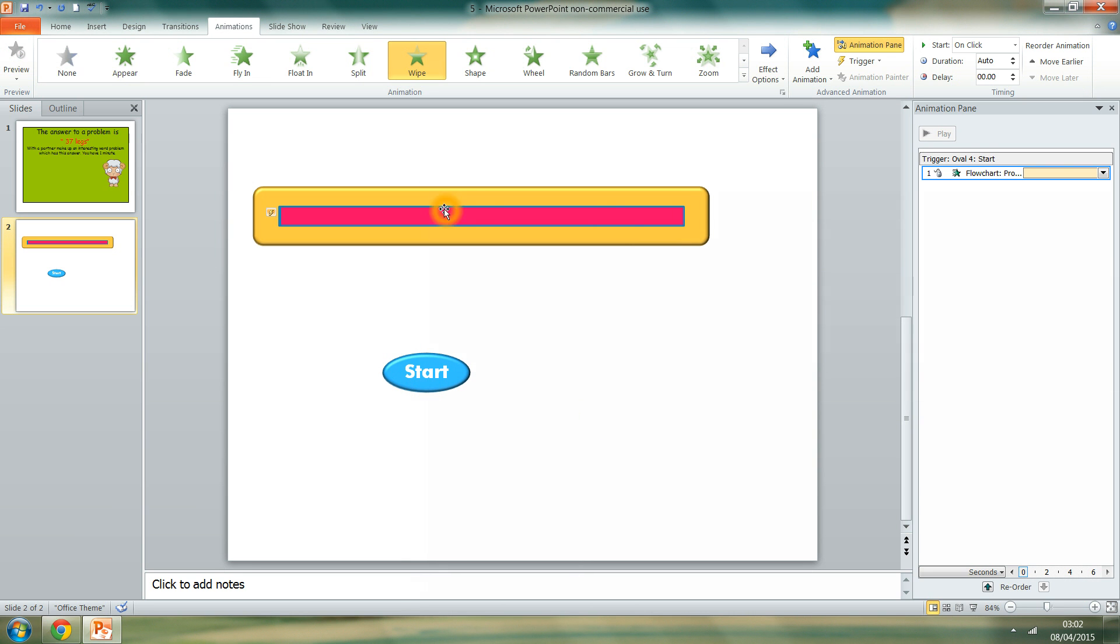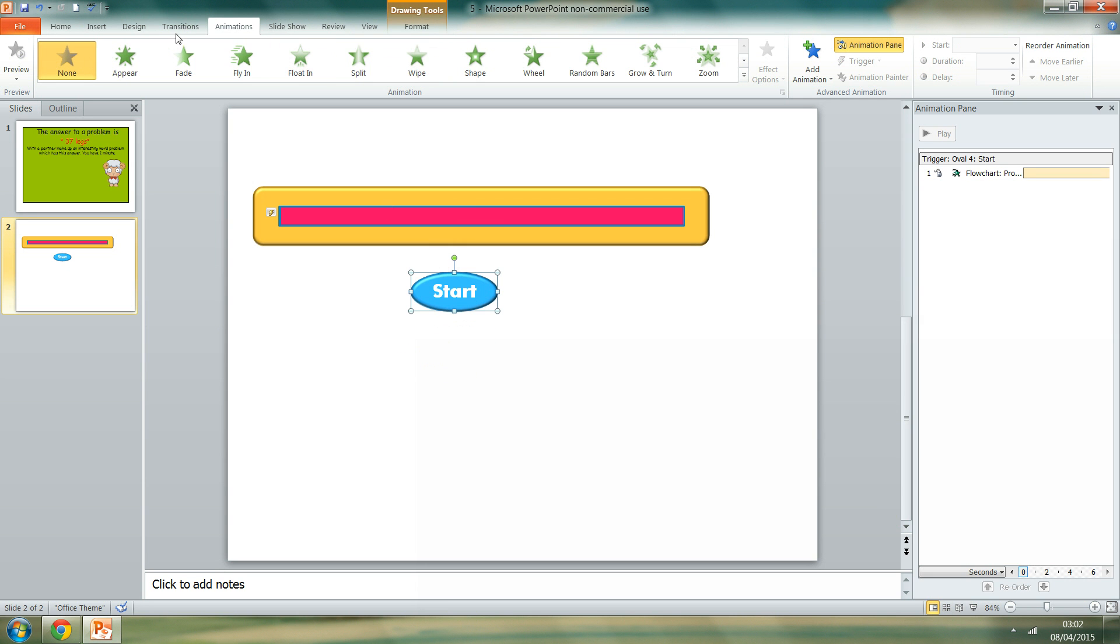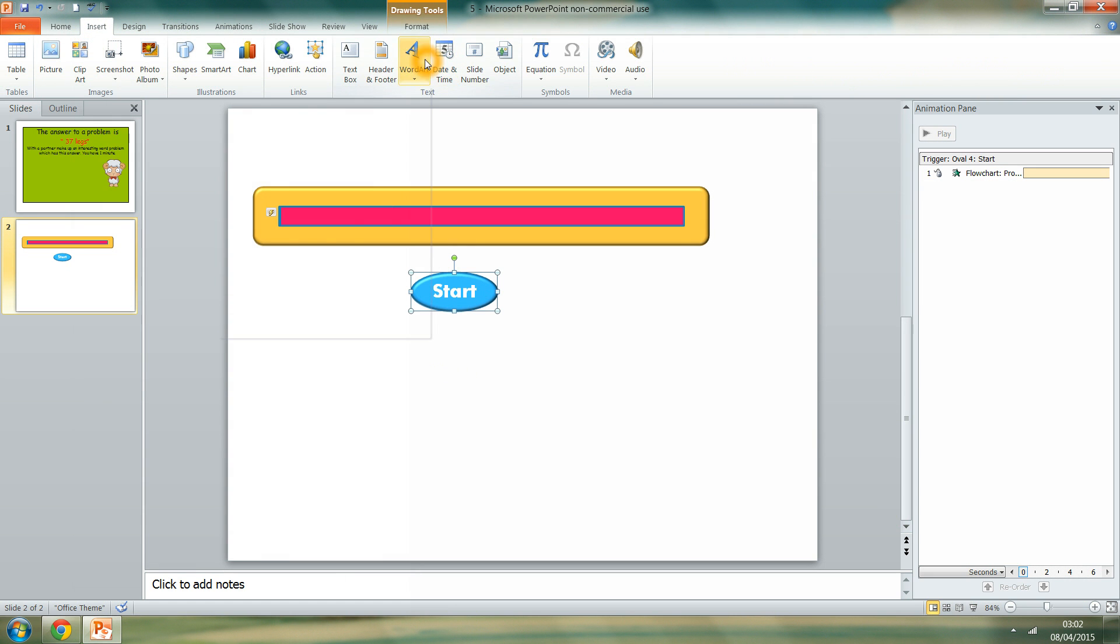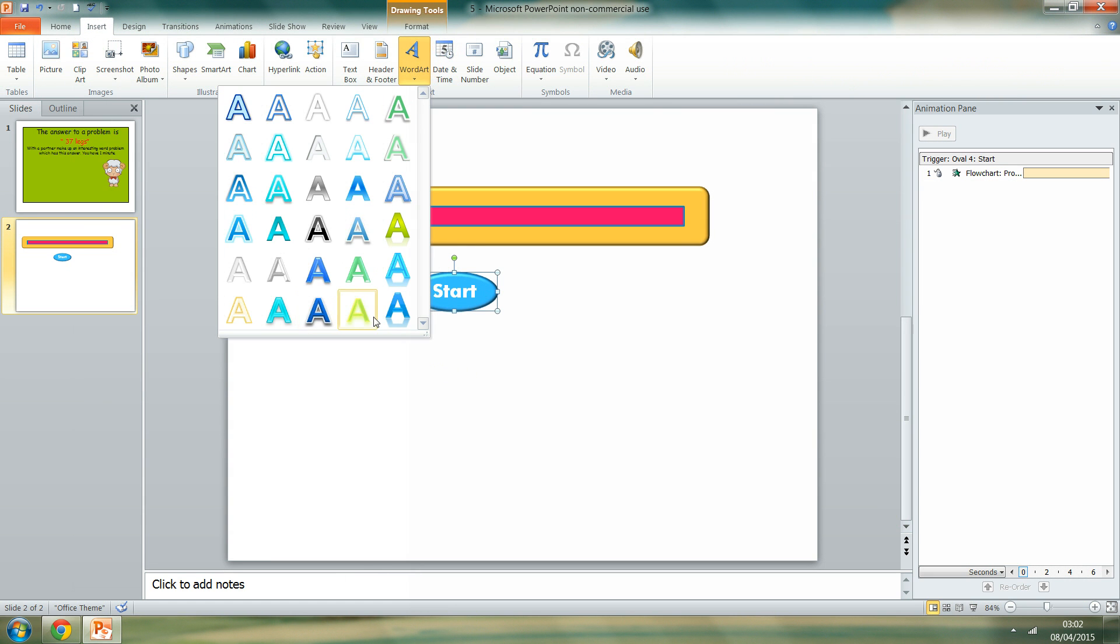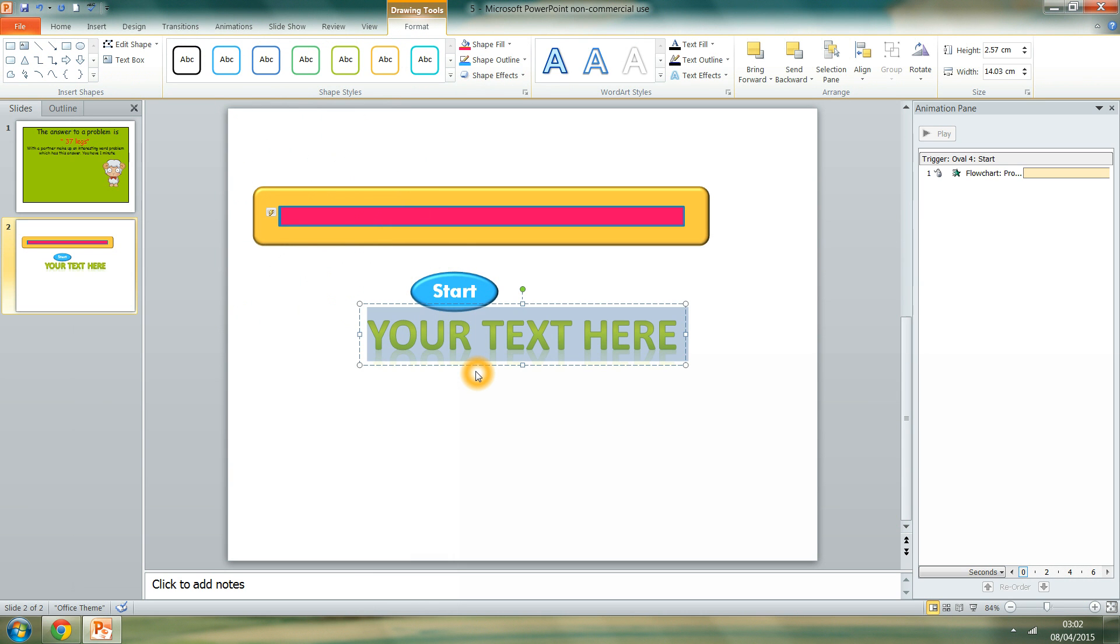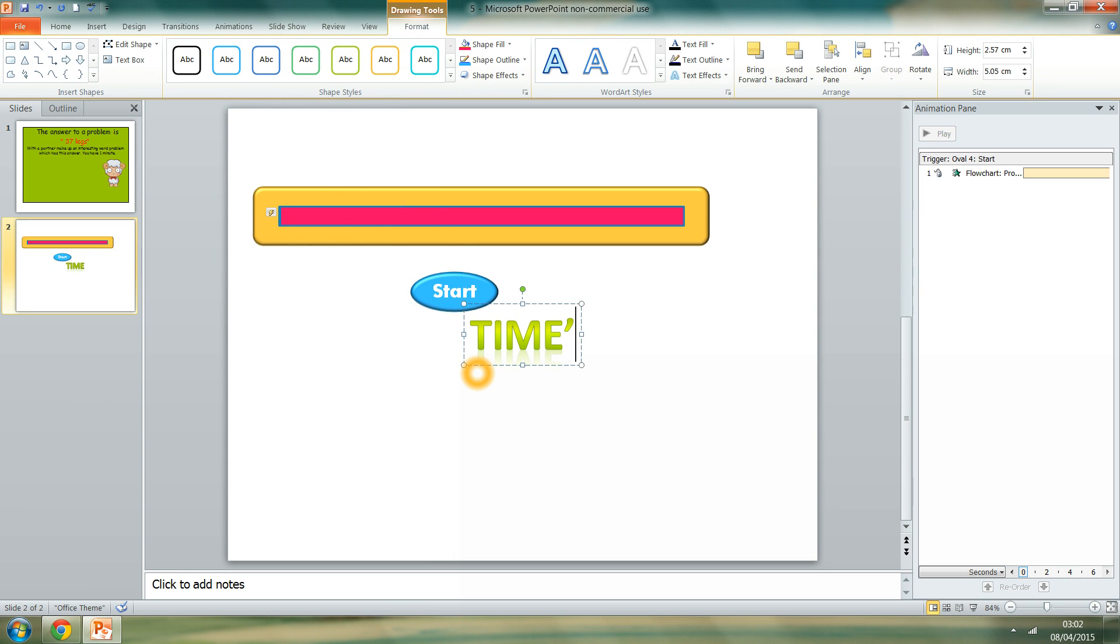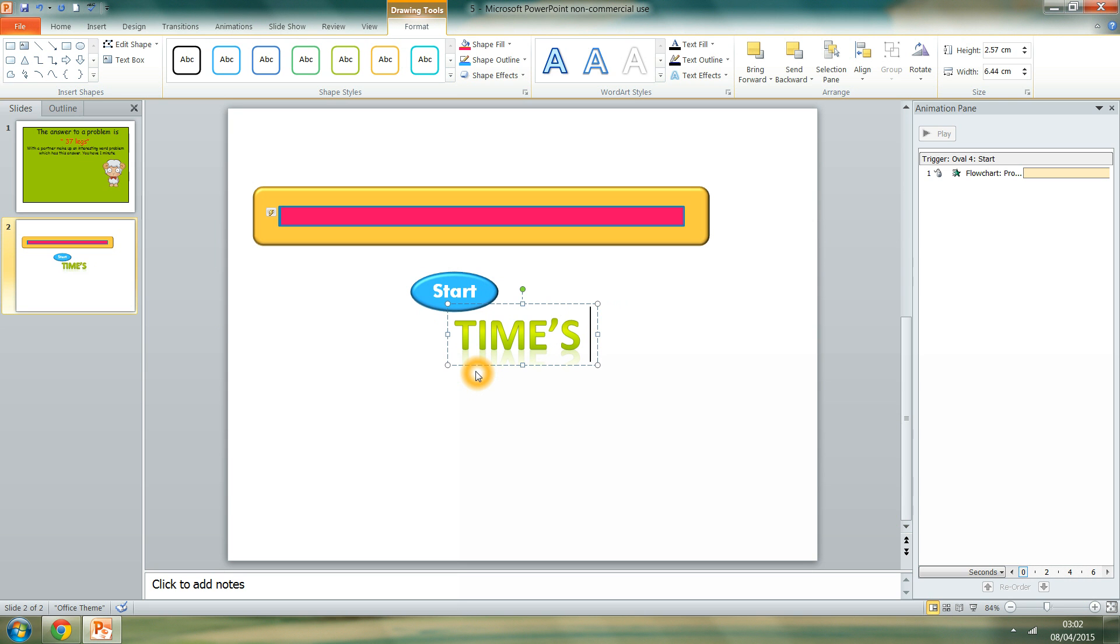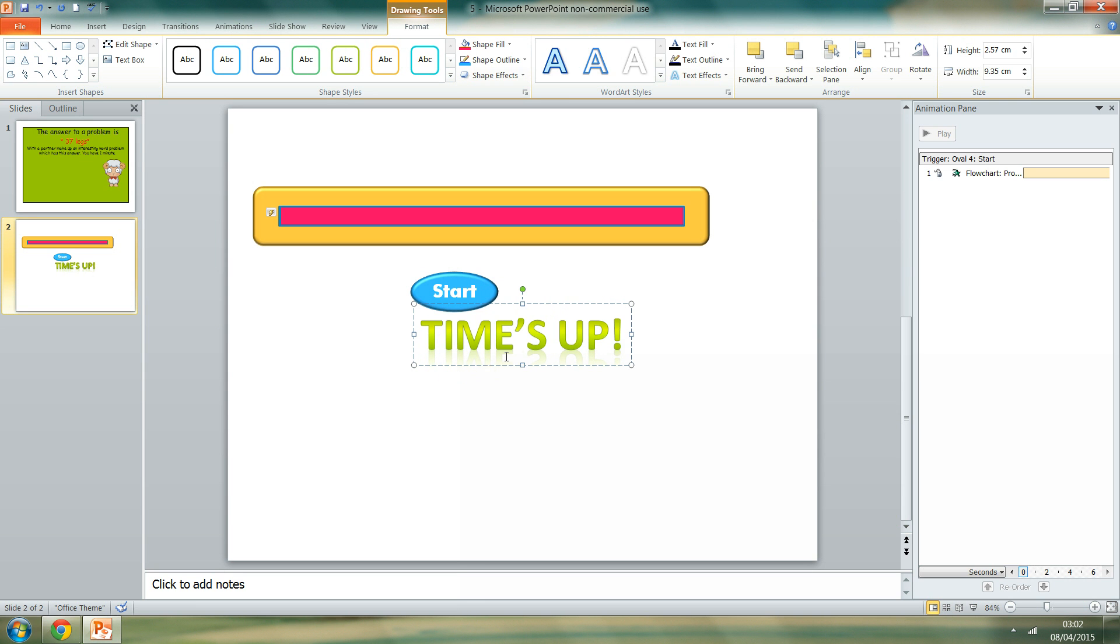So now that's the basic effects done. So the start tool will start the timer. Now we just need an indication that the time is up. So time is up. Exclamation mark.